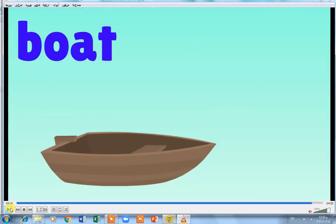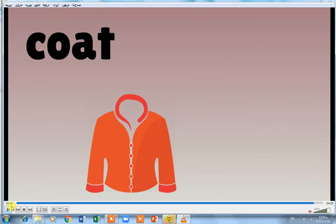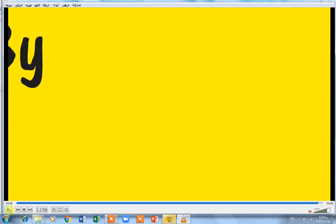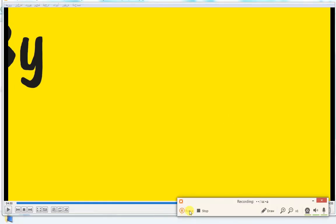More long vowel examples: boat — long O; coat — long O; note — long O. We finished now. I'll see you next lesson, inshallah.